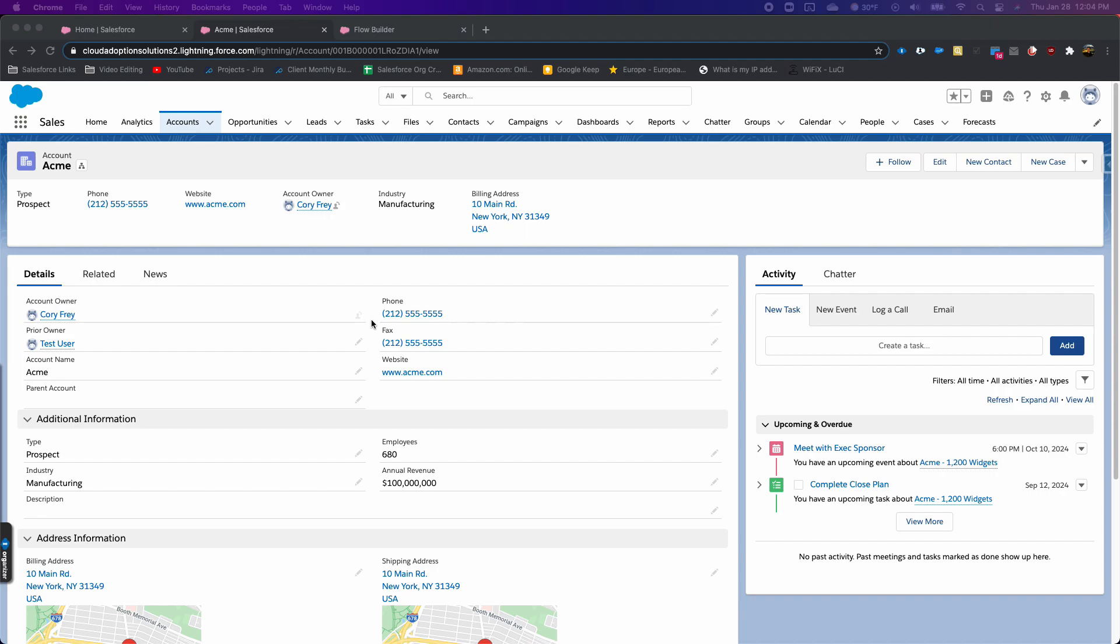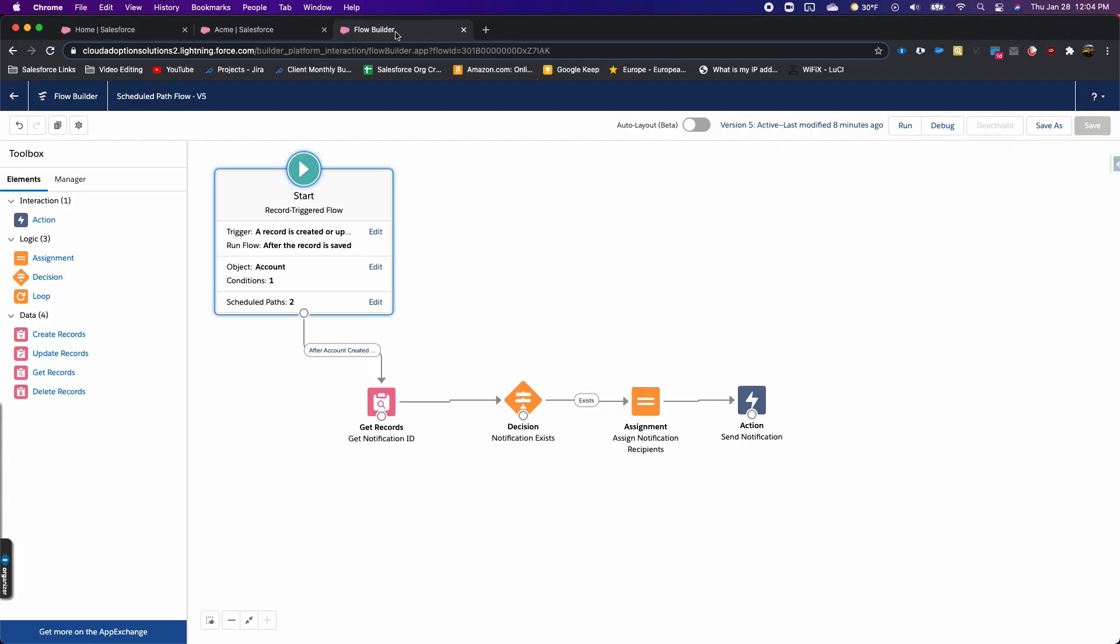Hi, this is Cory with Cloud Adoption Solutions. I'm here today to talk about new flow features for Spring 21. Along with prior value, there's also scheduled paths in flow.